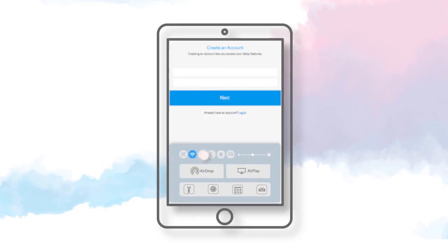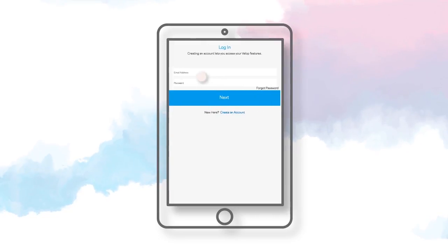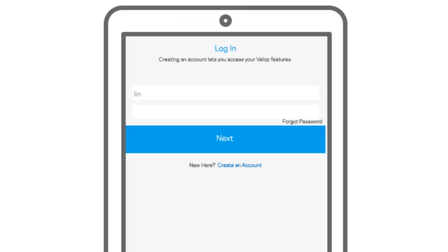Turn on your Bluetooth. Create a Linksys cloud account, or log in if you have an existing Linksys cloud account.